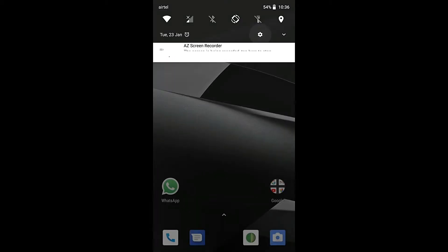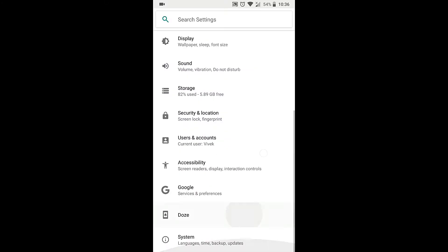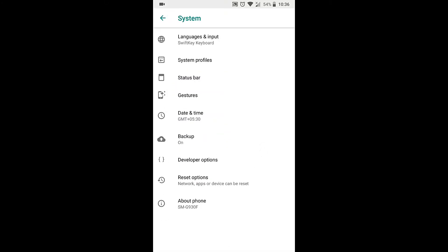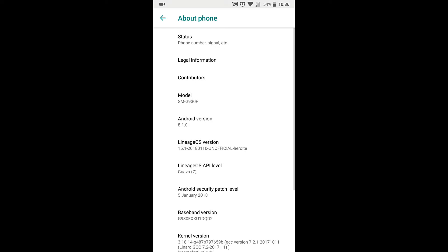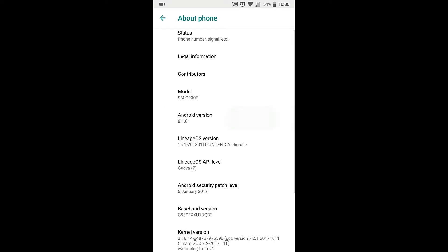So the first thing I want to show you is the OS version or Android version by going into Settings and About Phone. You can see that the Android version is 8.1.0 Oreo.